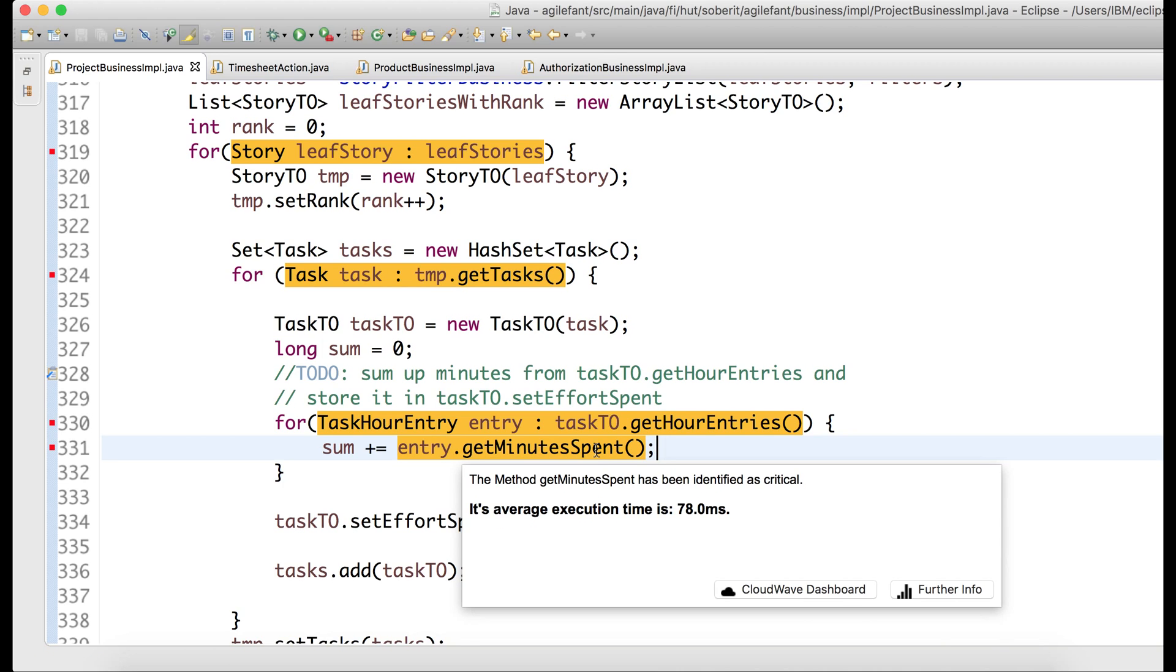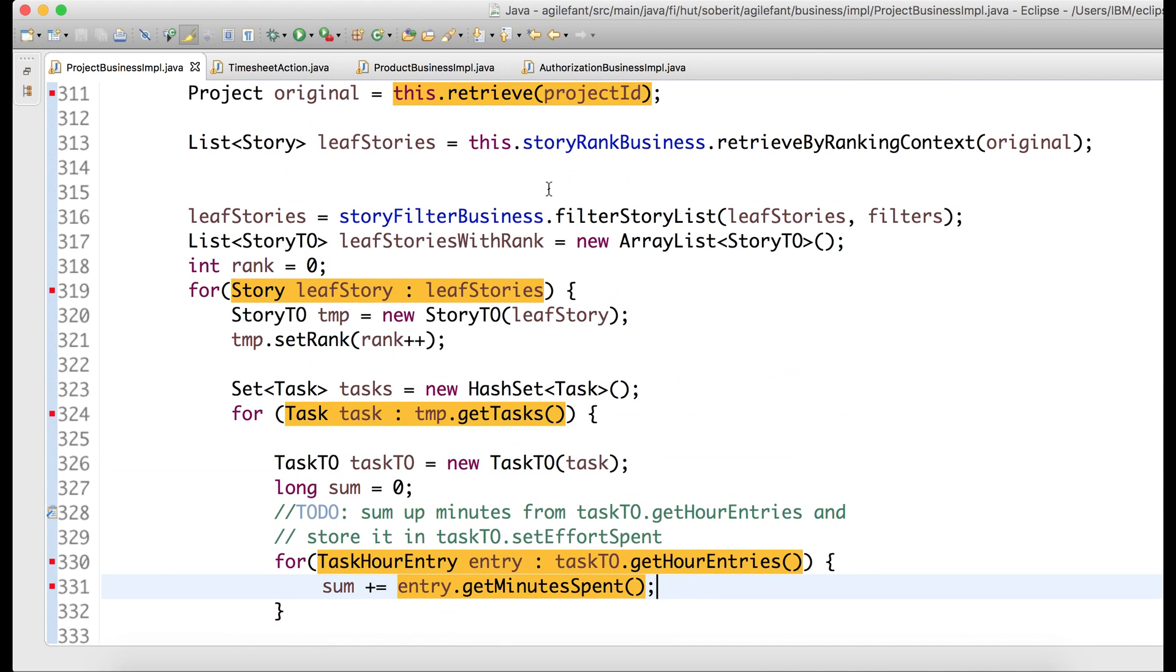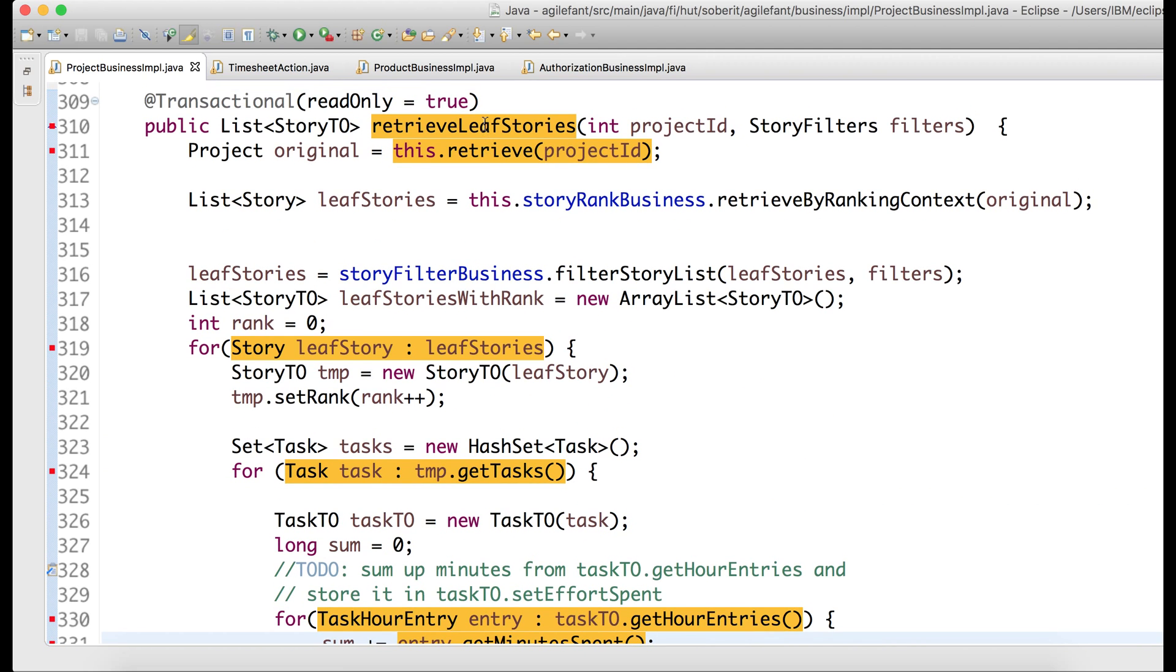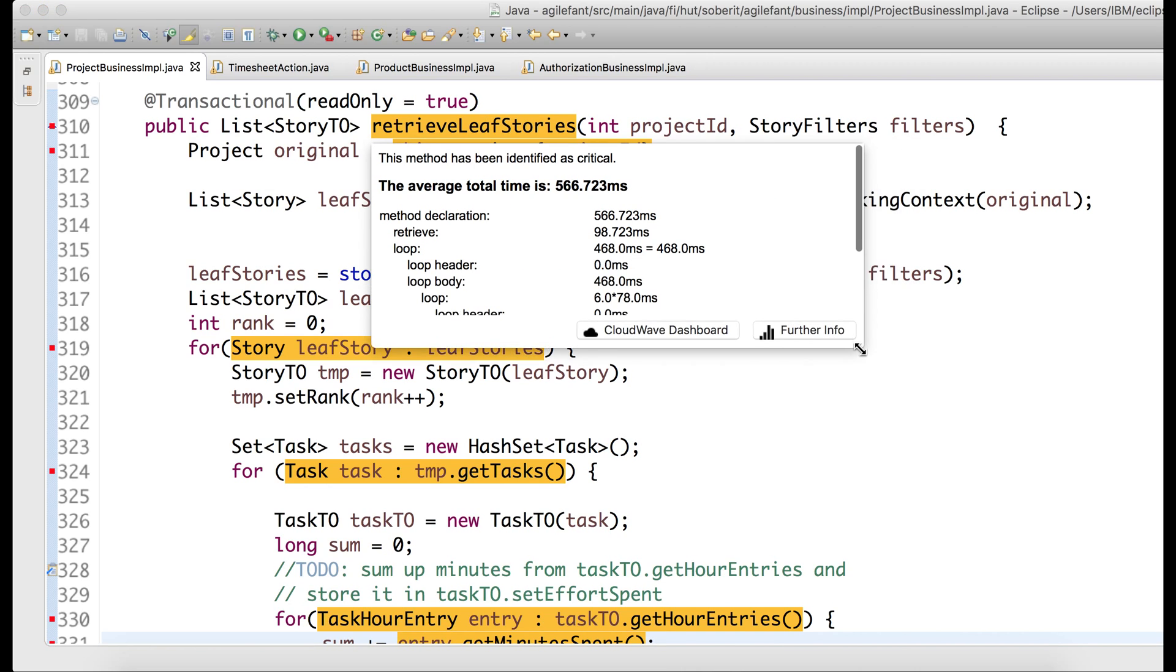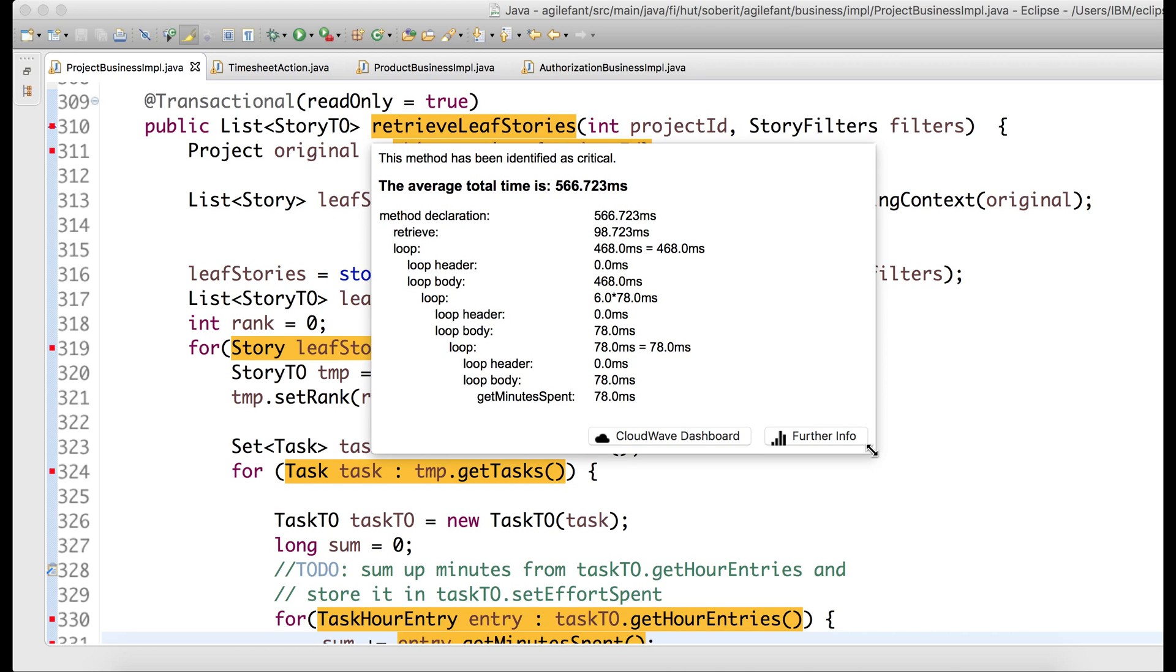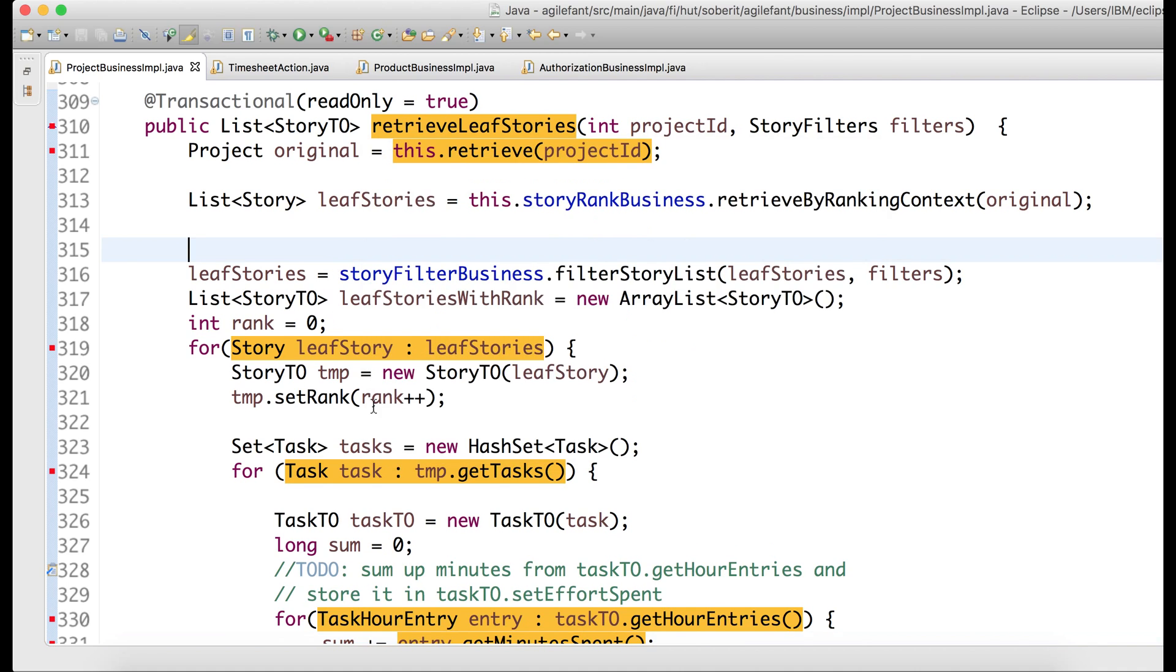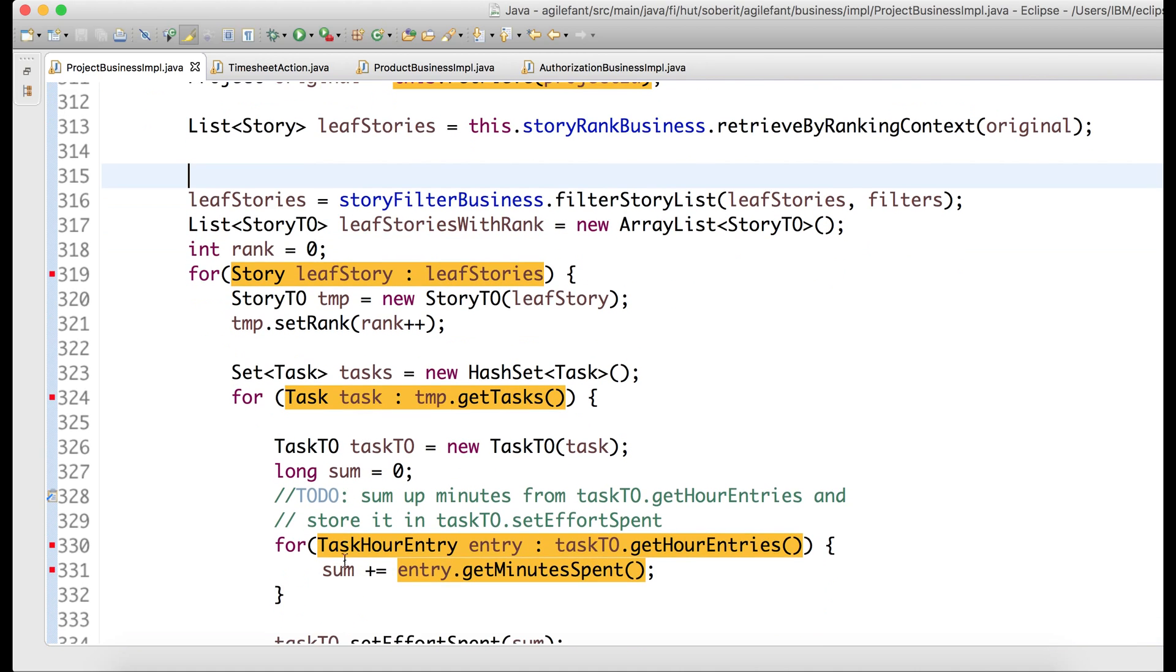So we can look into this later on. But the nice thing that Performance Hat gives you is this inference part and also propagation. So given this, we propagate this information up over the loops we have here, all the way up to retrieve leaf stories, where we can now see that this method has increased approximately five-fold. So we know exactly that this is something that cannot go to production. This is something that we need to adapt right away. And this instant feedback is one of the core contributions of Performance Hat.